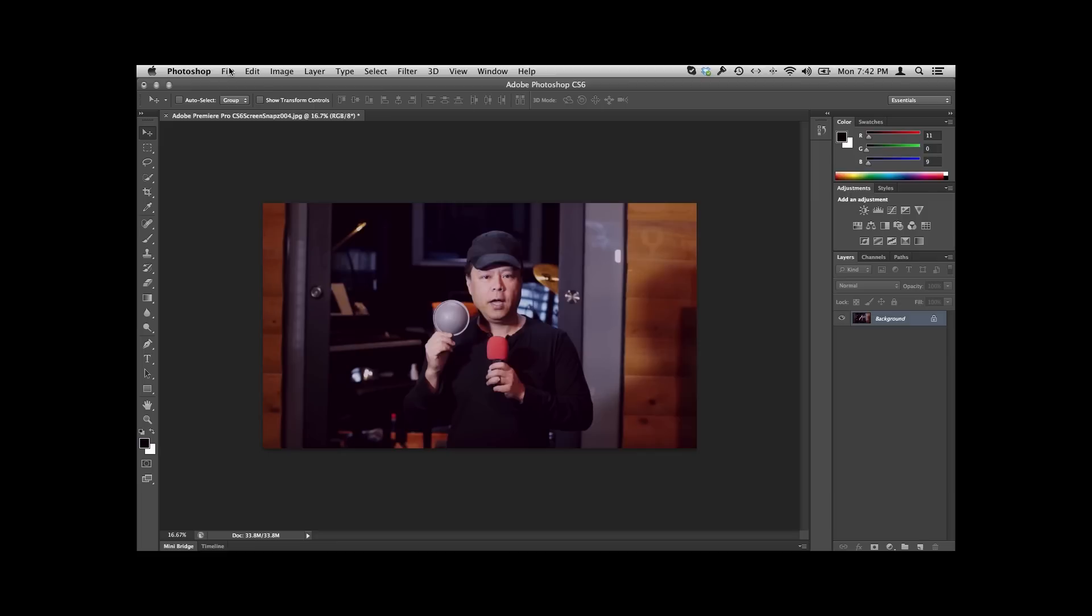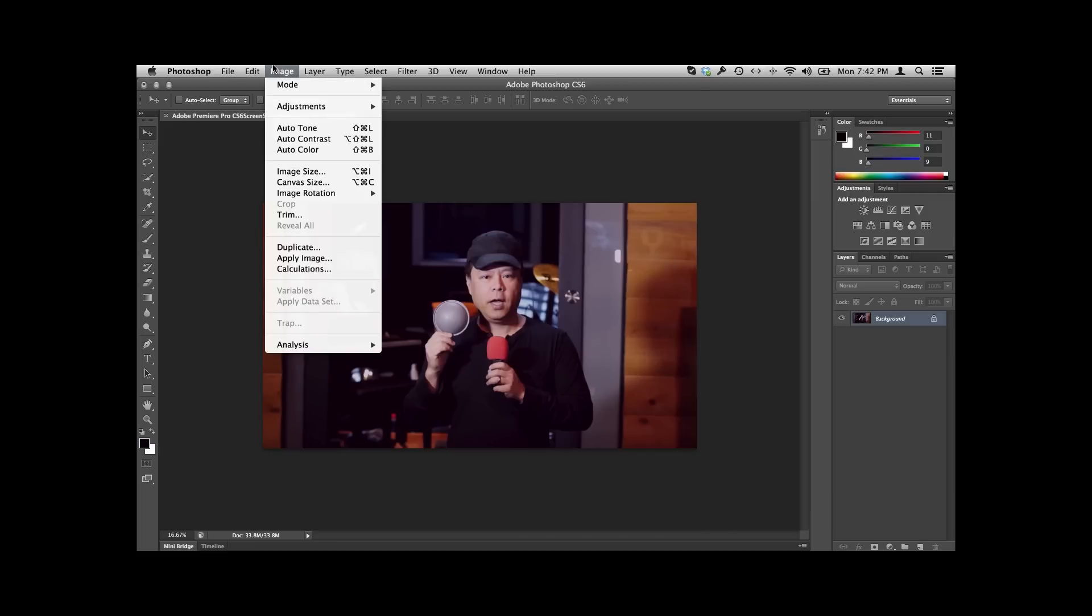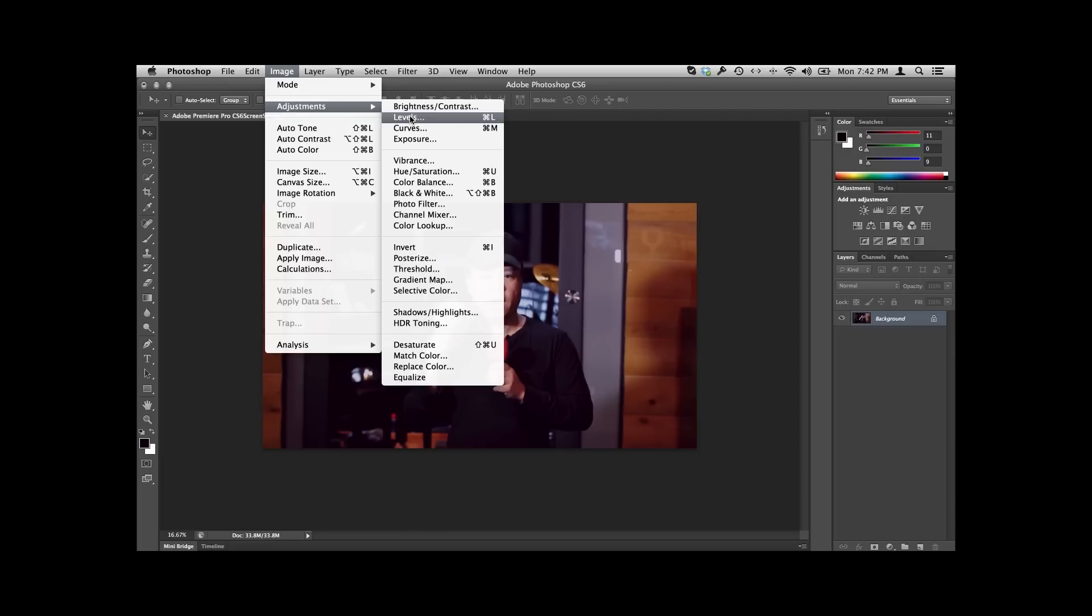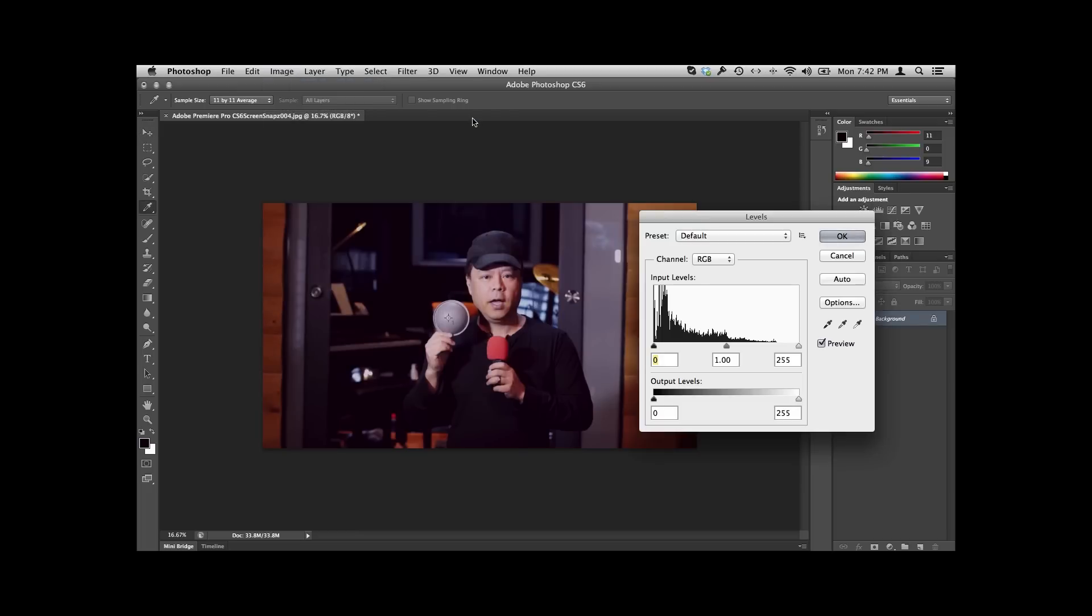So all we do—and this is pretty much all of the different Photoshop versions—is we'll just go to Image, Adjustments, Levels, or I can just do Command L on Mac or Control L on Windows. So we'll go to Levels.